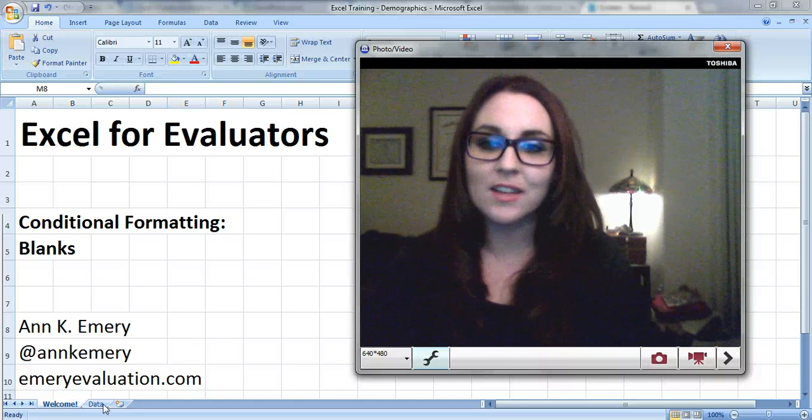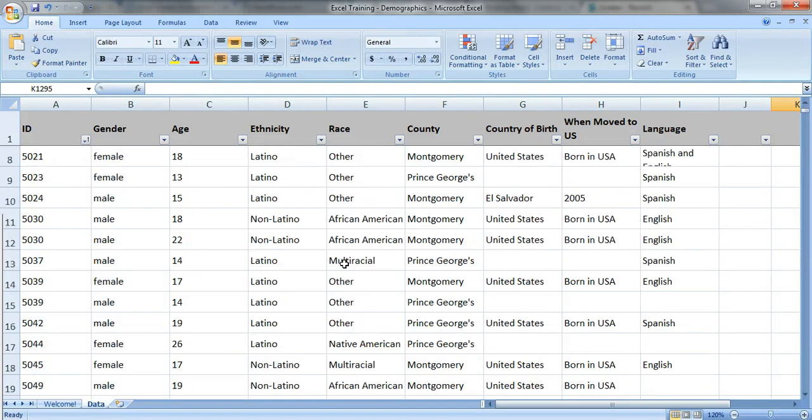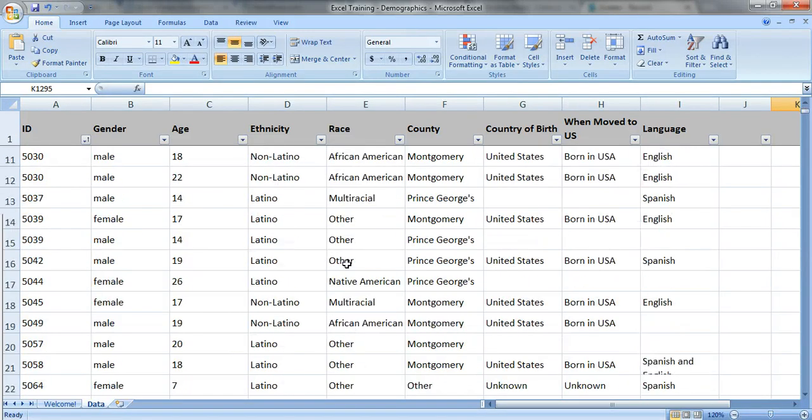So let's take a look at my data. This is real demographic data showing all the people who are served by a nonprofit organization one year. And let's just scroll through the data set and explore it a little bit.